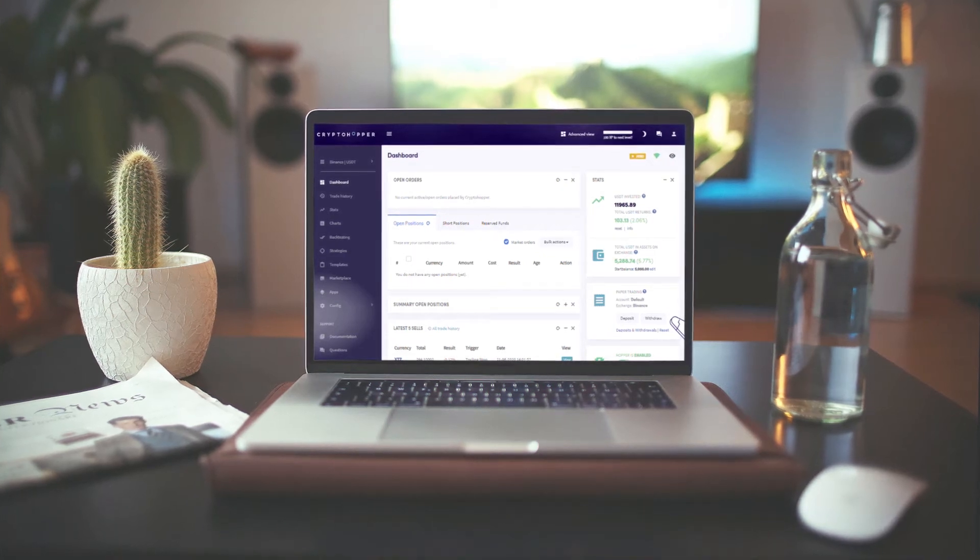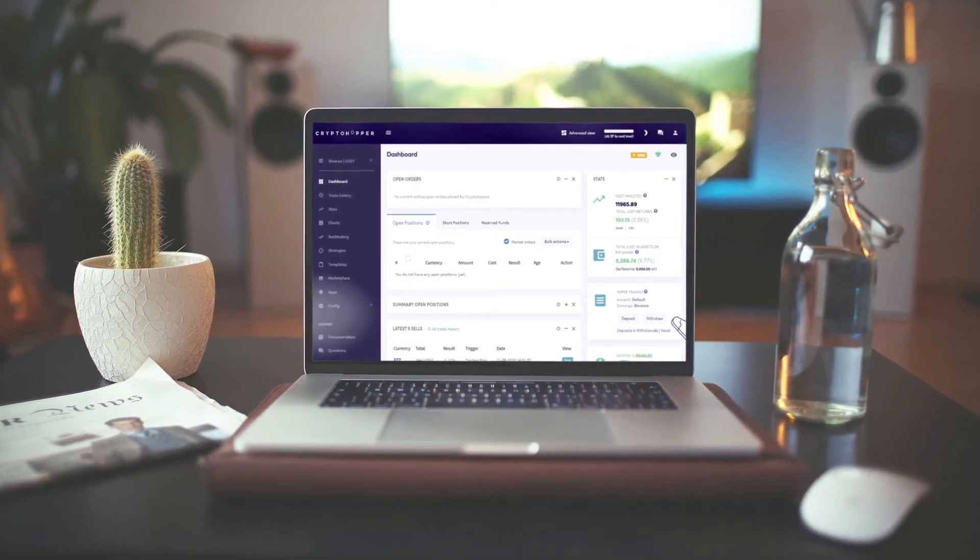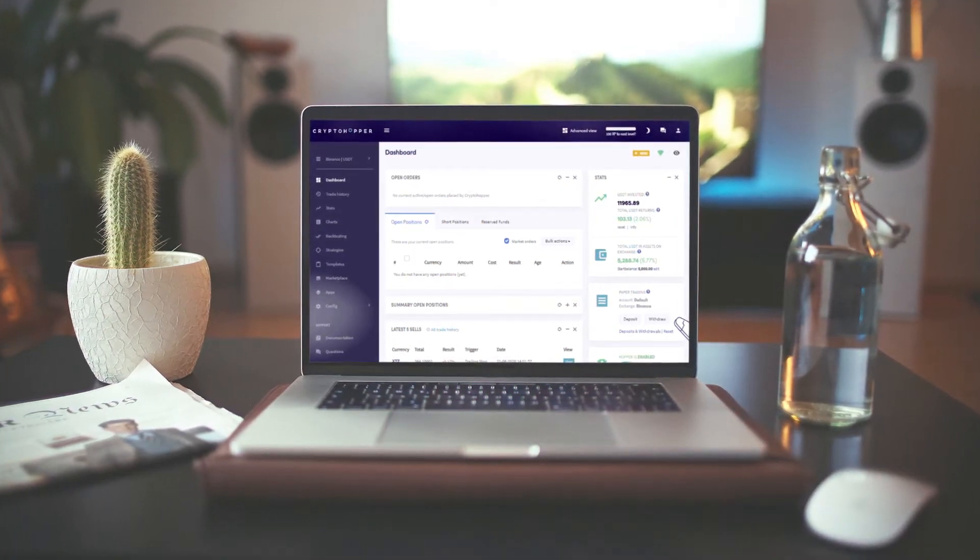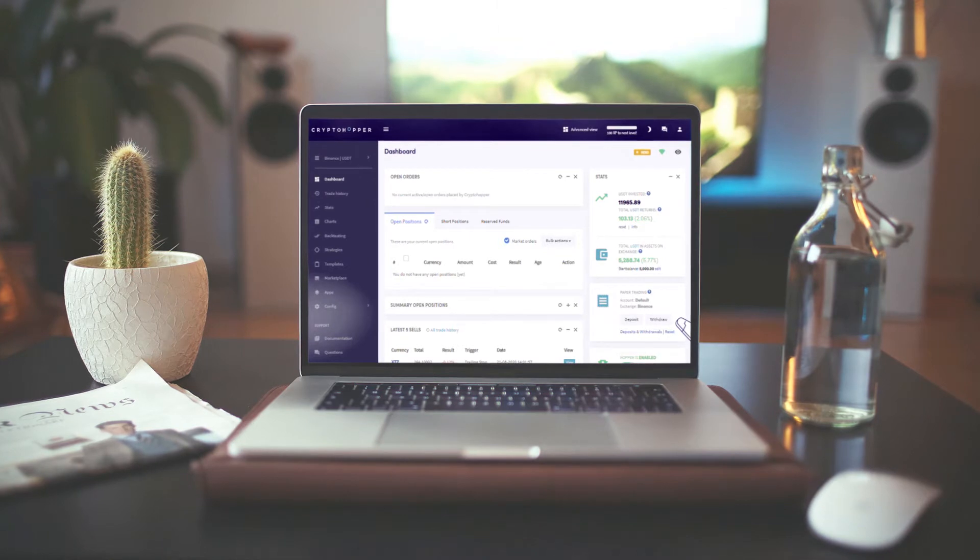Welcome to Crypto Hopper! In this video, we'll show you a quick tour of your hopper.